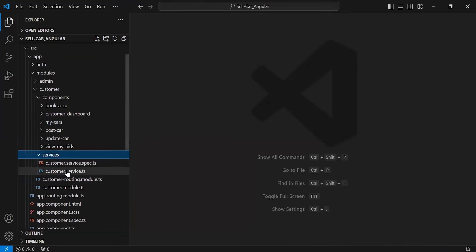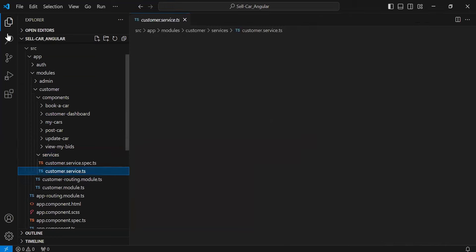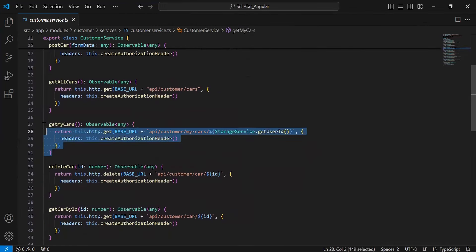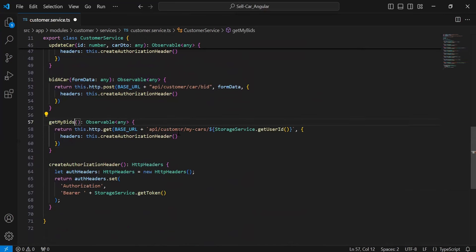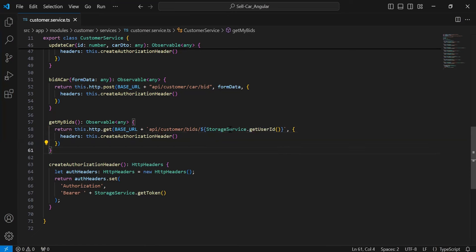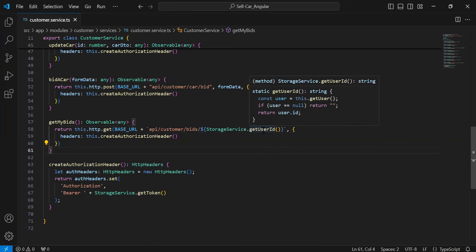Now let's go to the customer service. Let me duplicate this method and update the method name to 'getMyBids'. The path will be: api/customer/bids/{userId}, which we are getting by calling the method 'getUserId'.